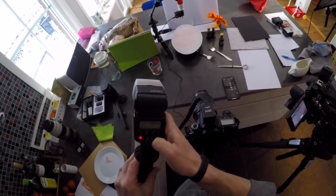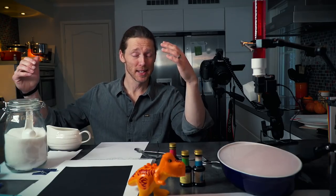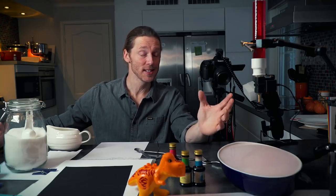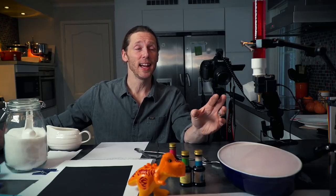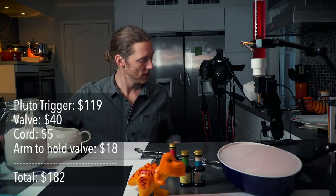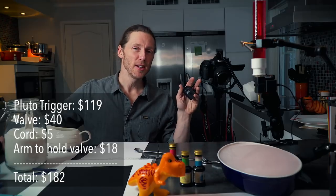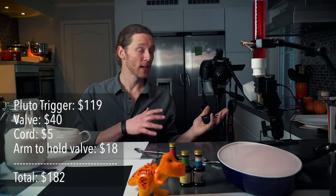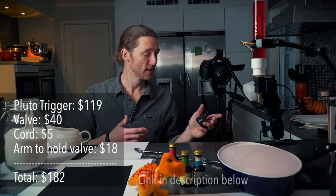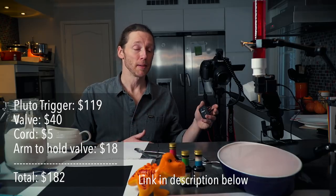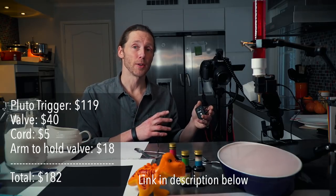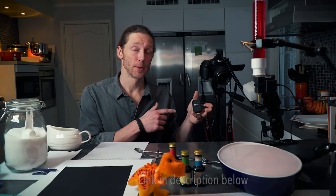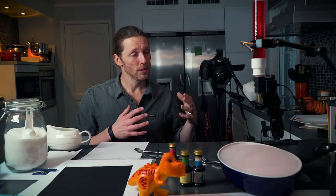All right, I hope you enjoyed that as much as I have. I've spent a couple of nights completely losing track of time and getting lost in this. This is really addictive, but it is a lot of fun. I know that there is some costs involved in getting this setup, but considering the amount of things that you can do with this Pluto trigger besides just doing droplet photography, I think it's money worth spending if you want an automated trigger for your camera. This is an awesome piece of equipment, I think.